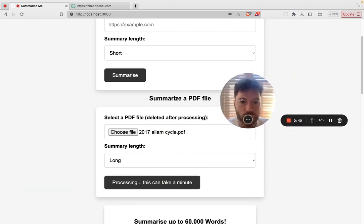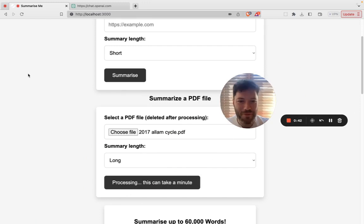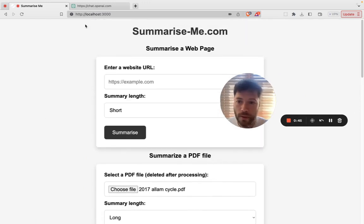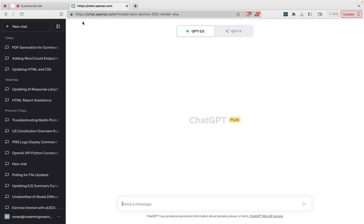Now, just while we're waiting, I want to re-emphasize one of the key aspects of summarization. If you're ever summarizing with something like ChatGPT, let's just say here, I wanted to write a 10-word poem.